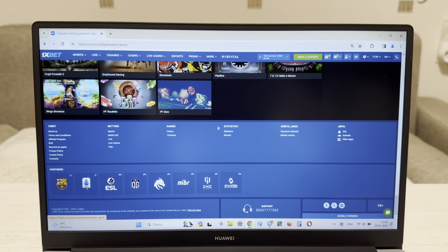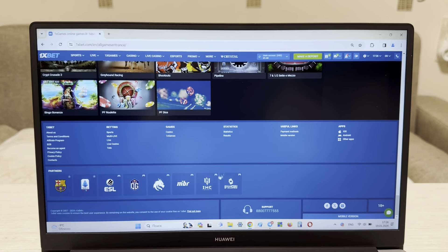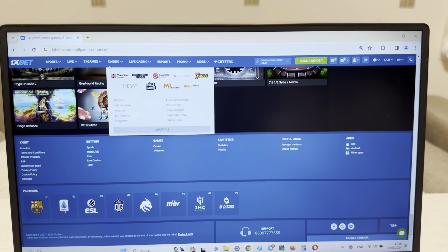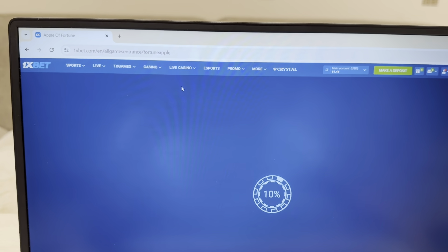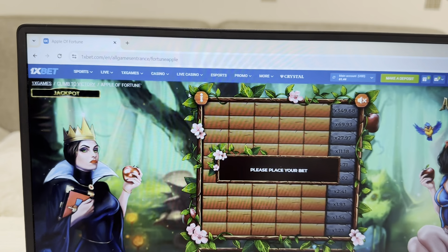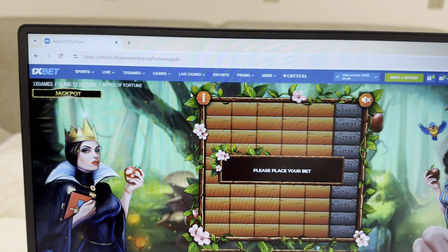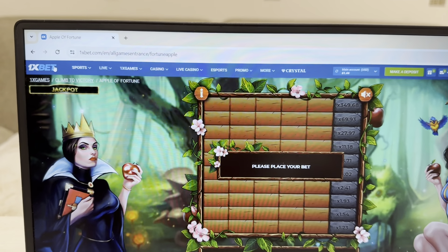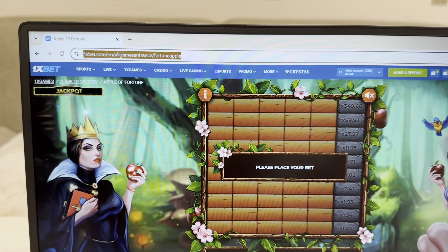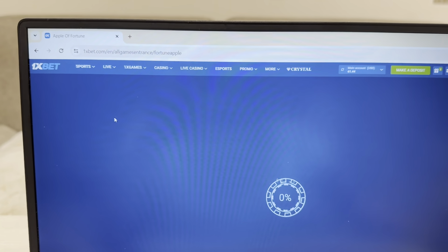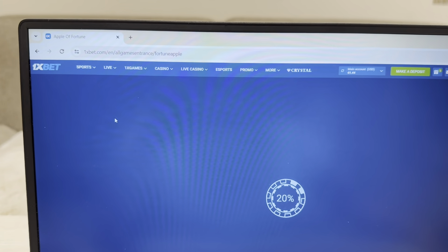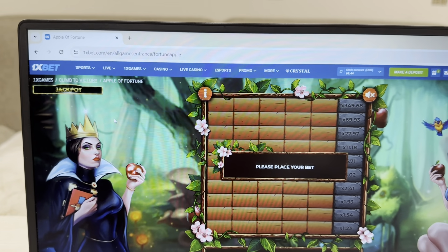Now I'm going to the game Apple of Fortune and I show you how I win money with my working hack. Look guys — actual link, refresh page.